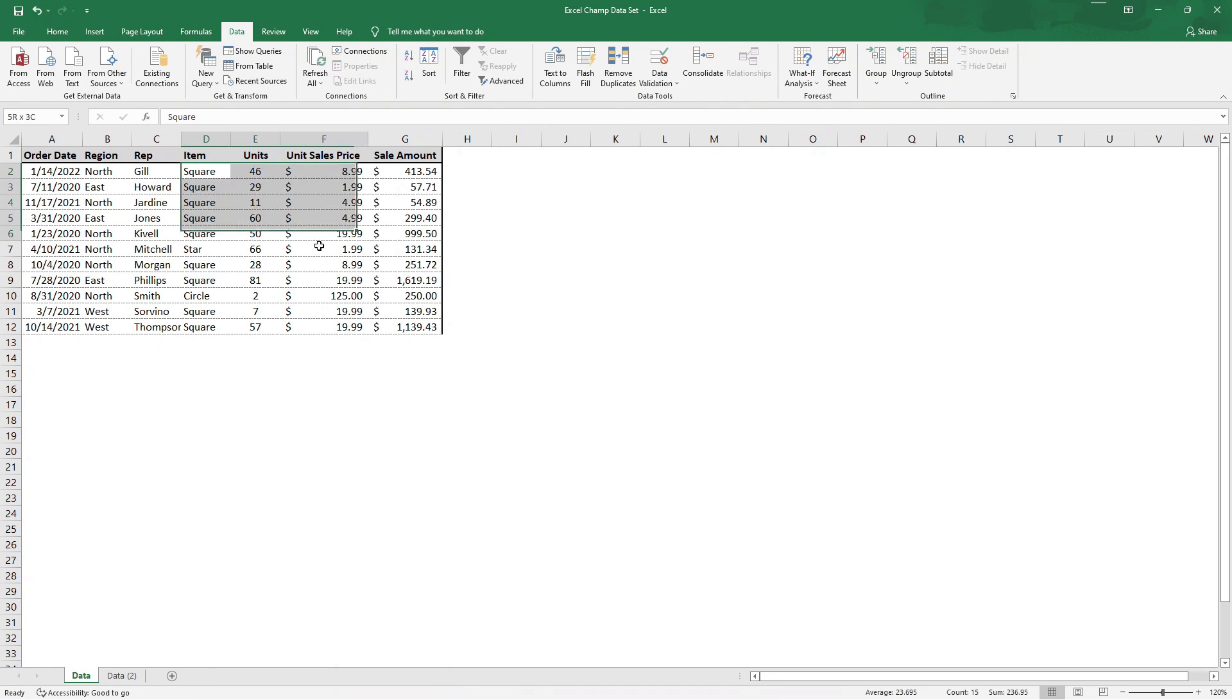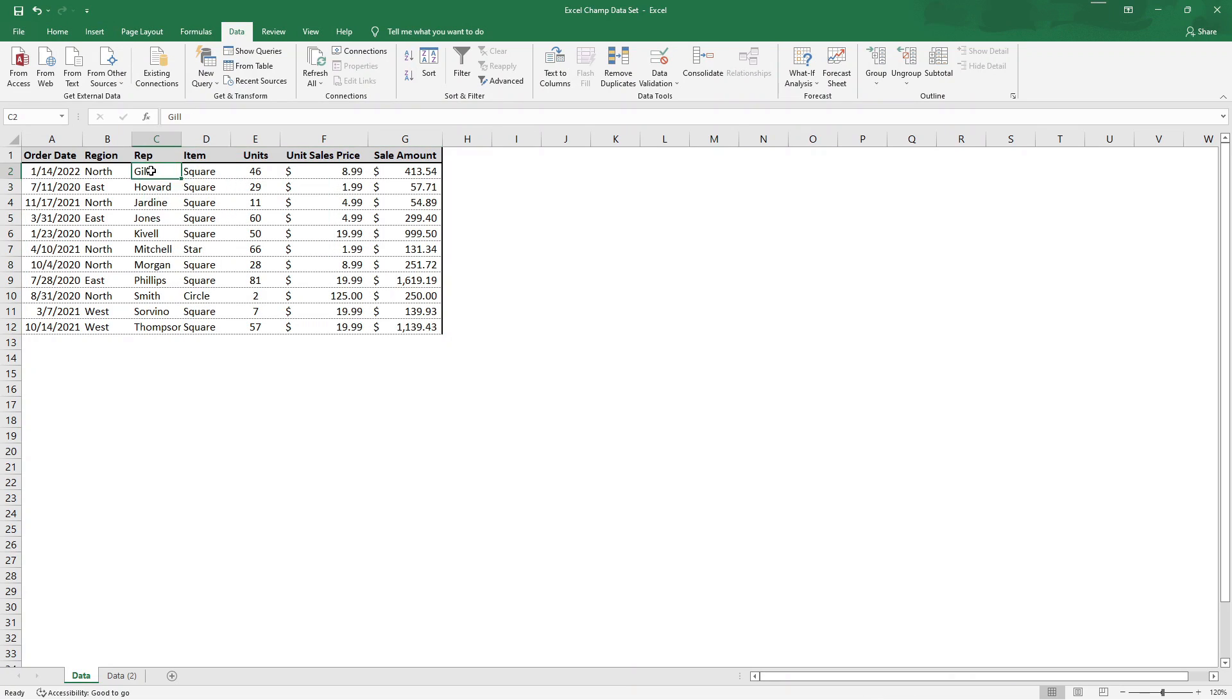Now the rest of this data kind of at this point is becoming irrelevant, but at least now we can tell how many reps we have, and we have 11 total, just as that pop-up had told us.